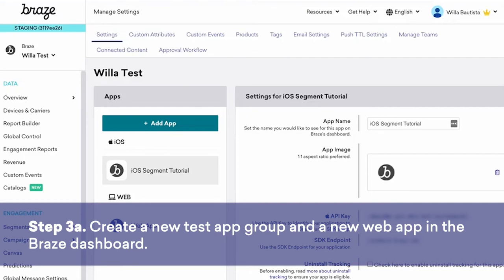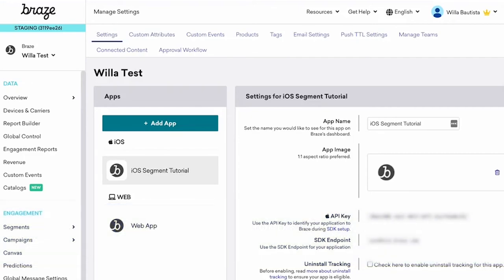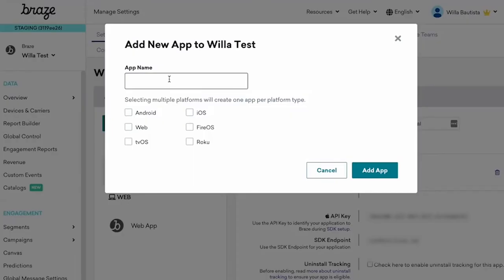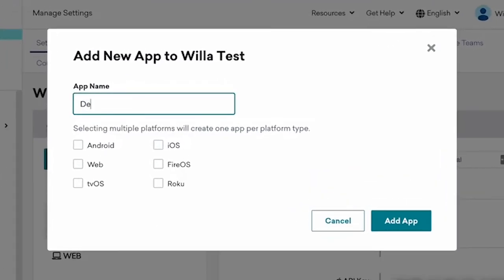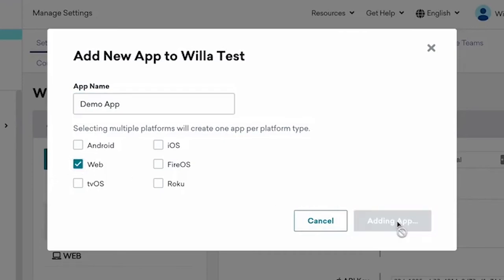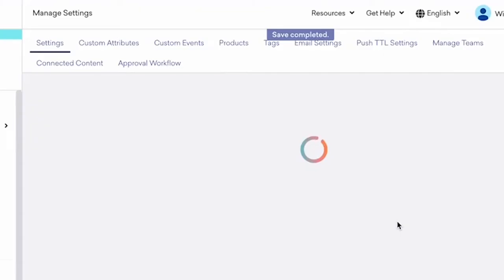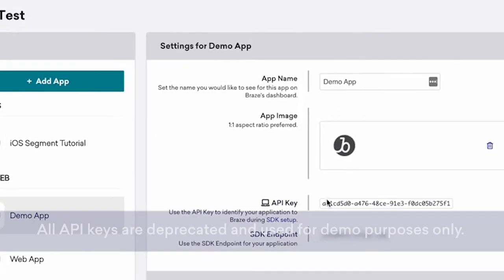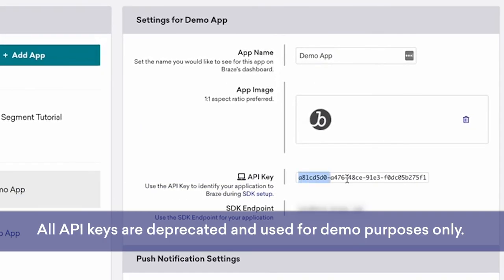Going into the Braze dashboard here, I'm in the test group that Willa created for me. And to add a new app to this, you would just click here. Make sure it's web. And once that's done, you'll get this API key.